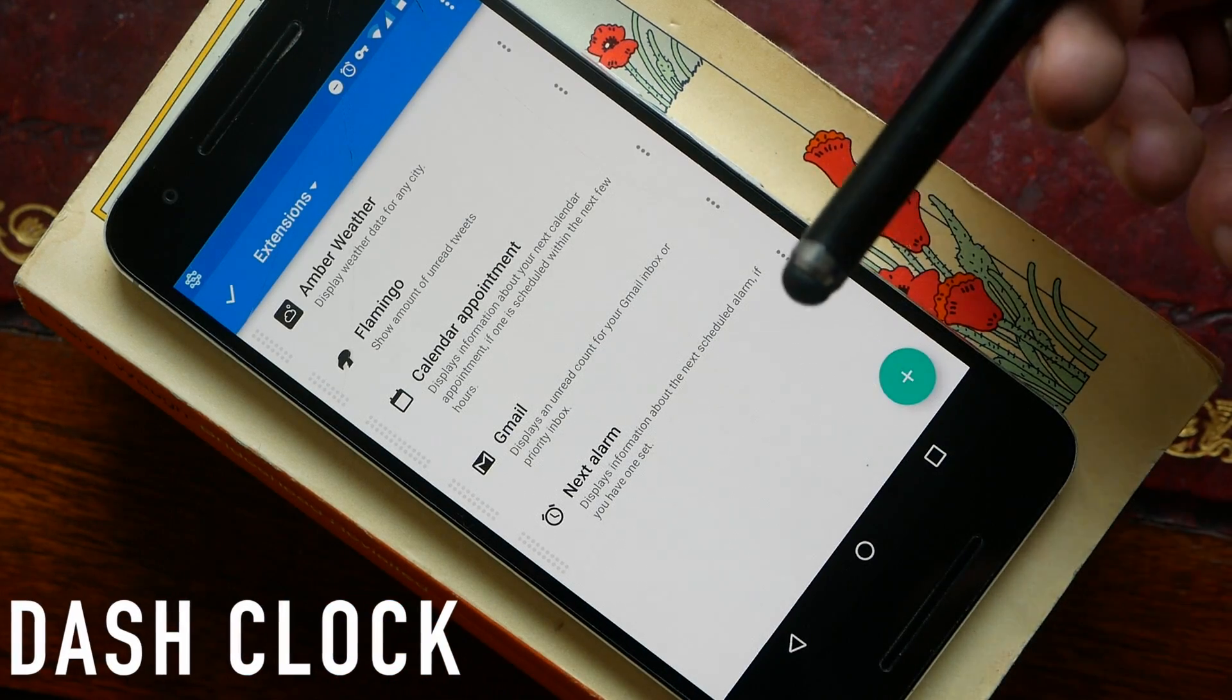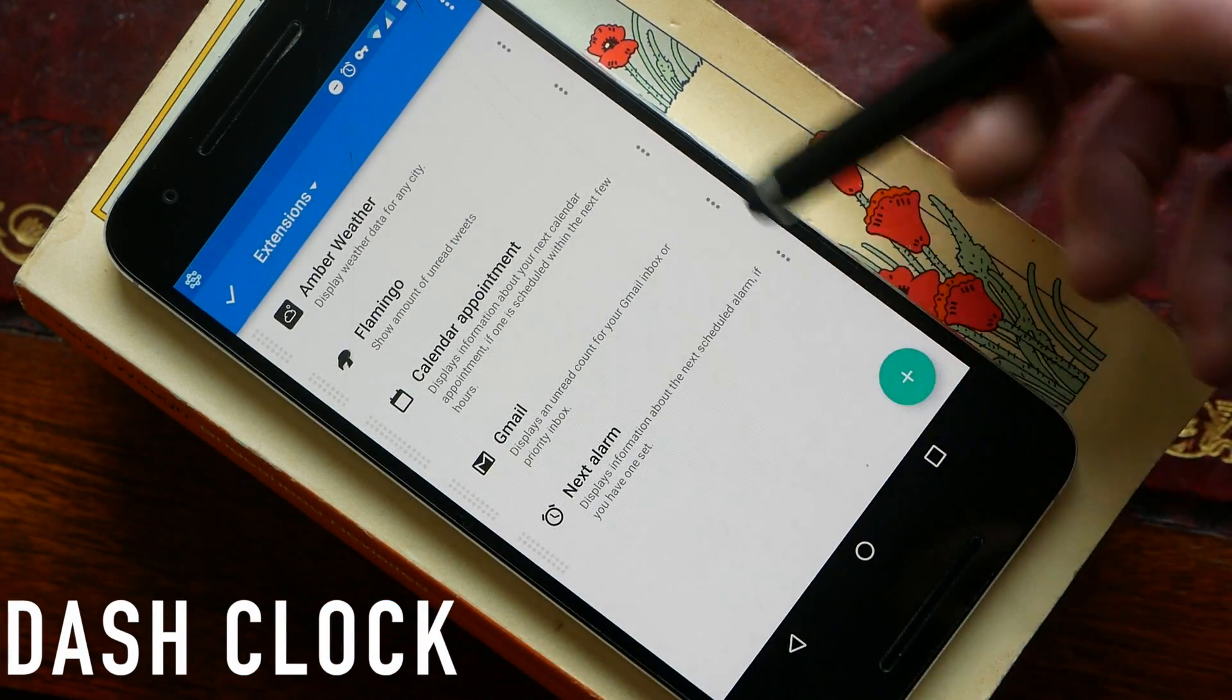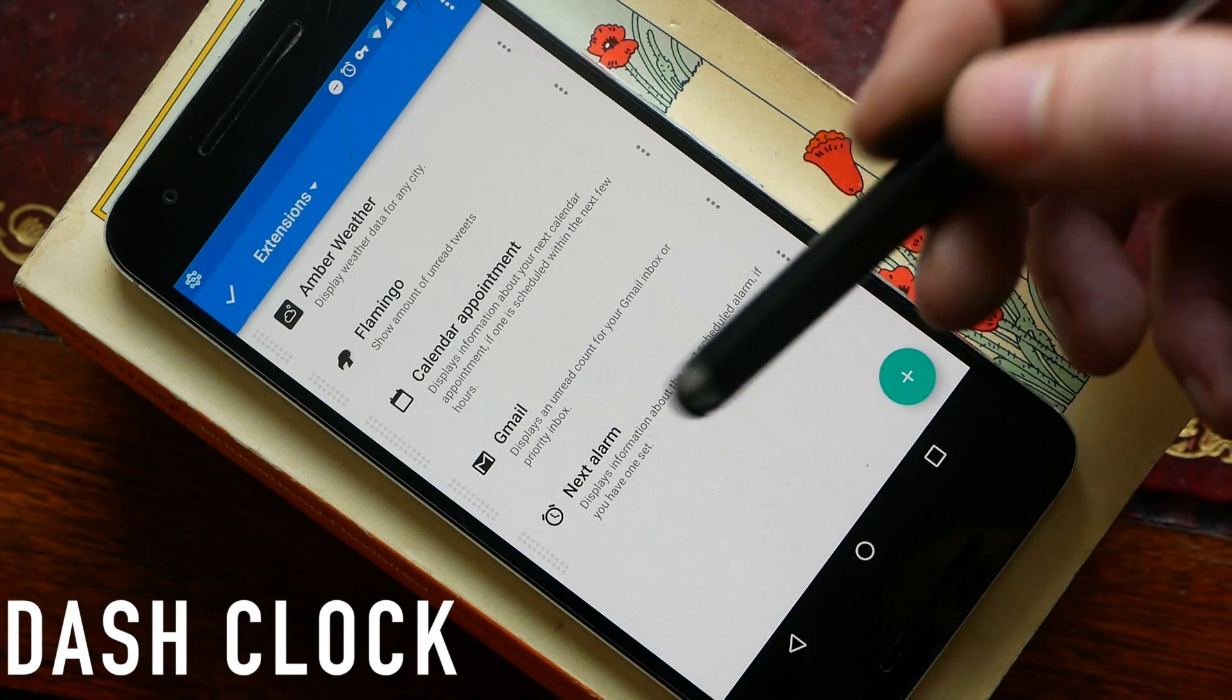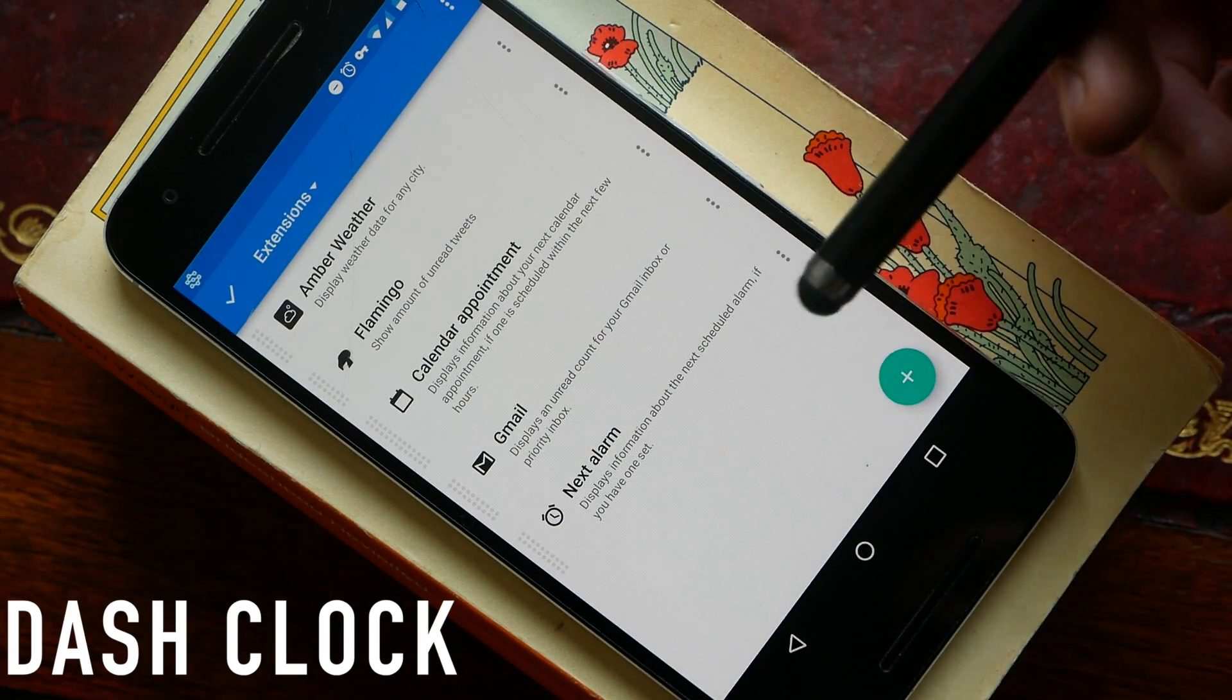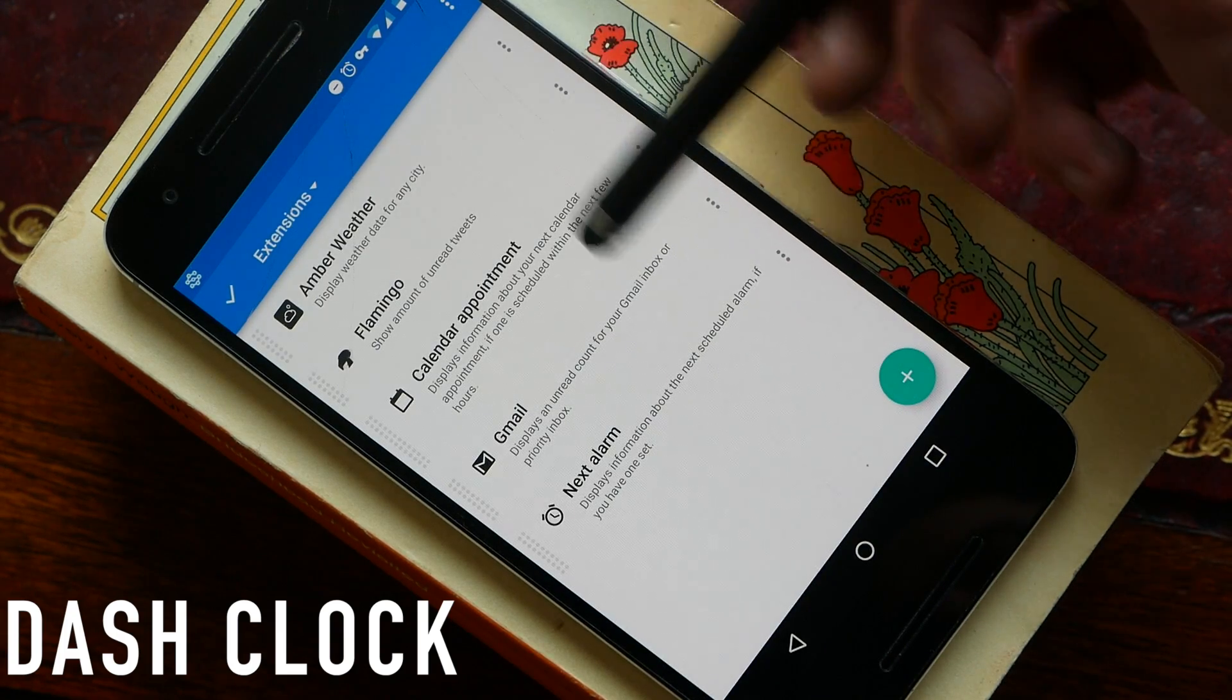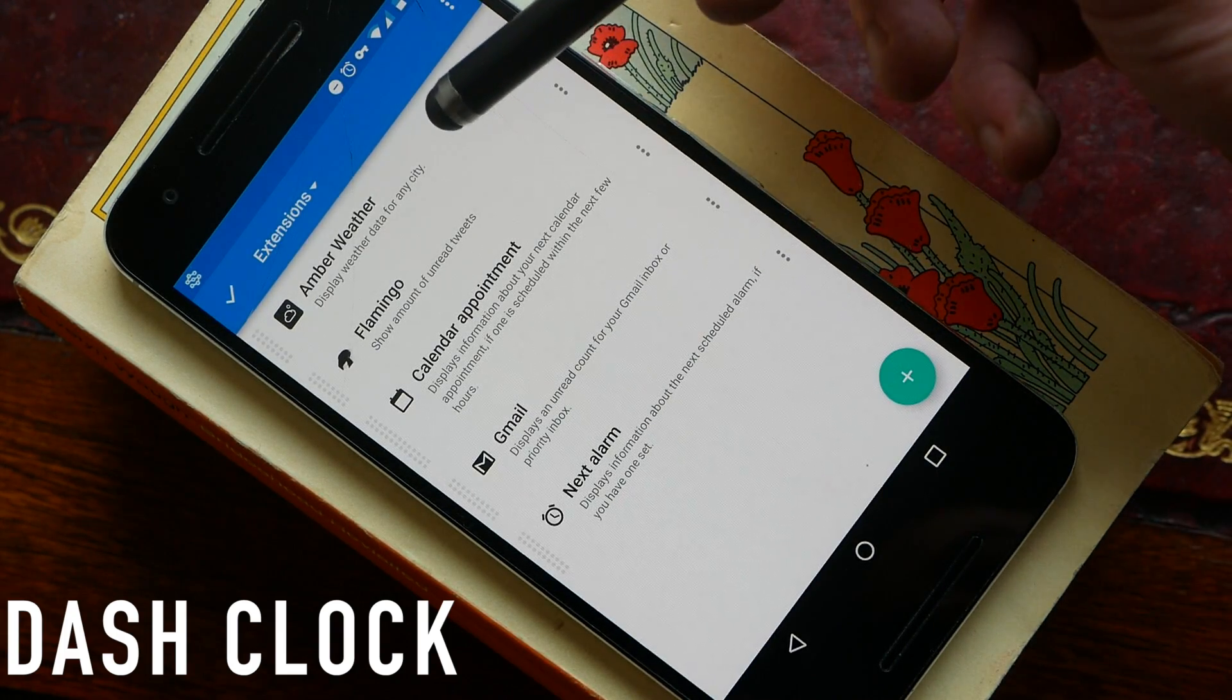Next up we have DashClock. This is a little bit of an oldie but it's also a classic. It was two or three years ago the most popular widget on Android by far. It's effectively a clock widget with loads and loads of bells and whistles and you can install all these bells and whistles in the form of extensions.